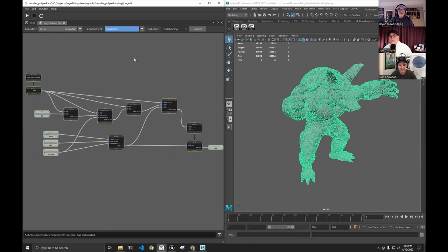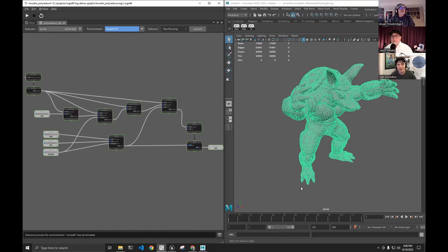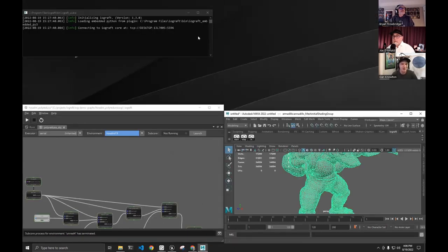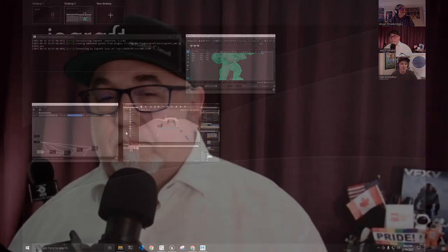An average artist or average studio is working in tons of different software packages, using different tools for different use cases, really mixing and matching. Artists are going between them every day, multiple times, working where it makes sense. With IOGraft, one of our big goals is to make it so across all those applications that an artist or team might be using, we can automate a process that spans all of those workflows and makes it more seamless — so you can work where it makes sense, whether that's Maya, Houdini, or Unreal.